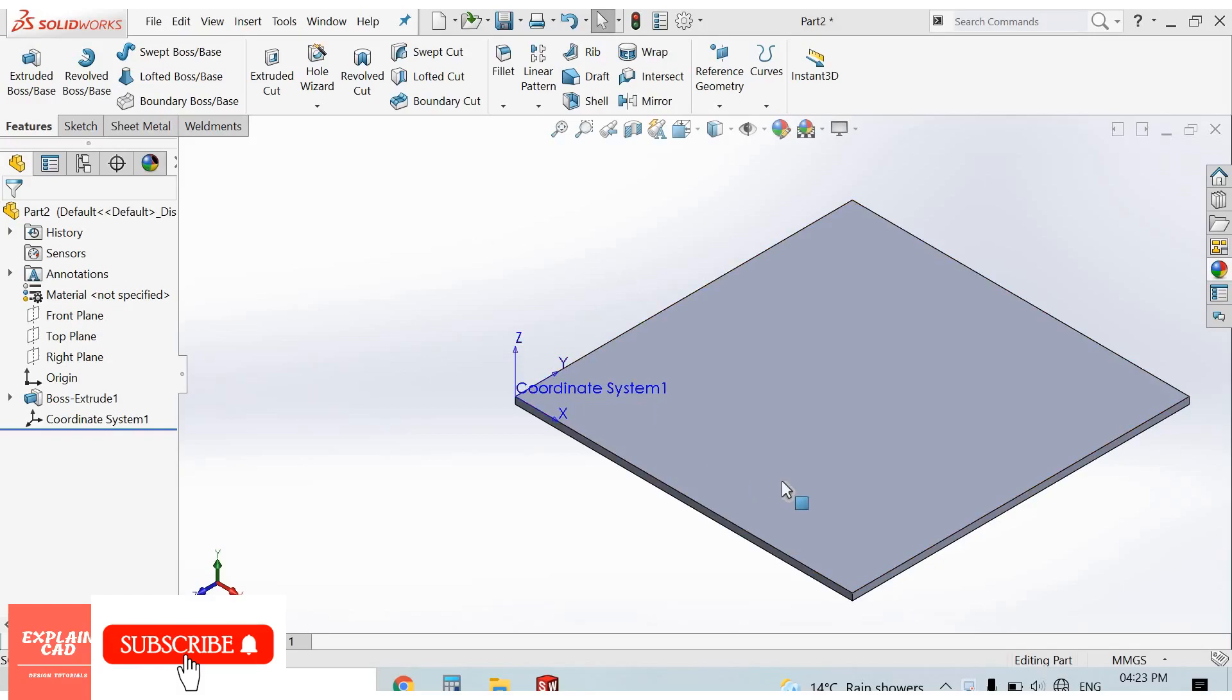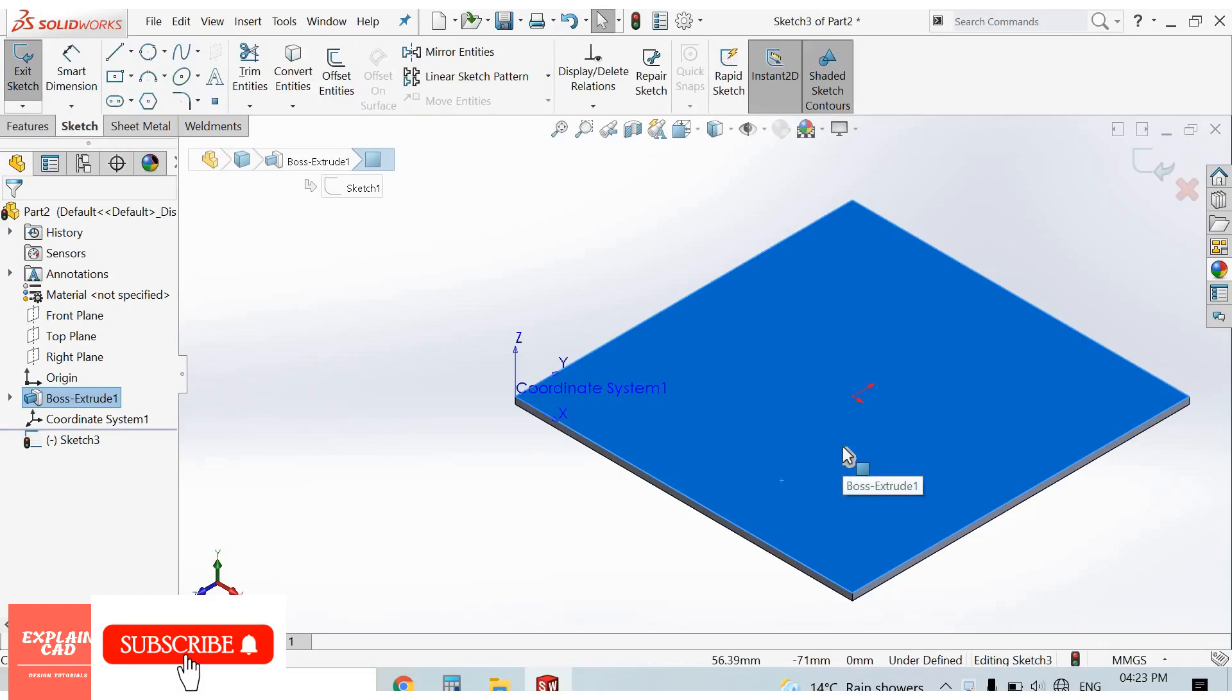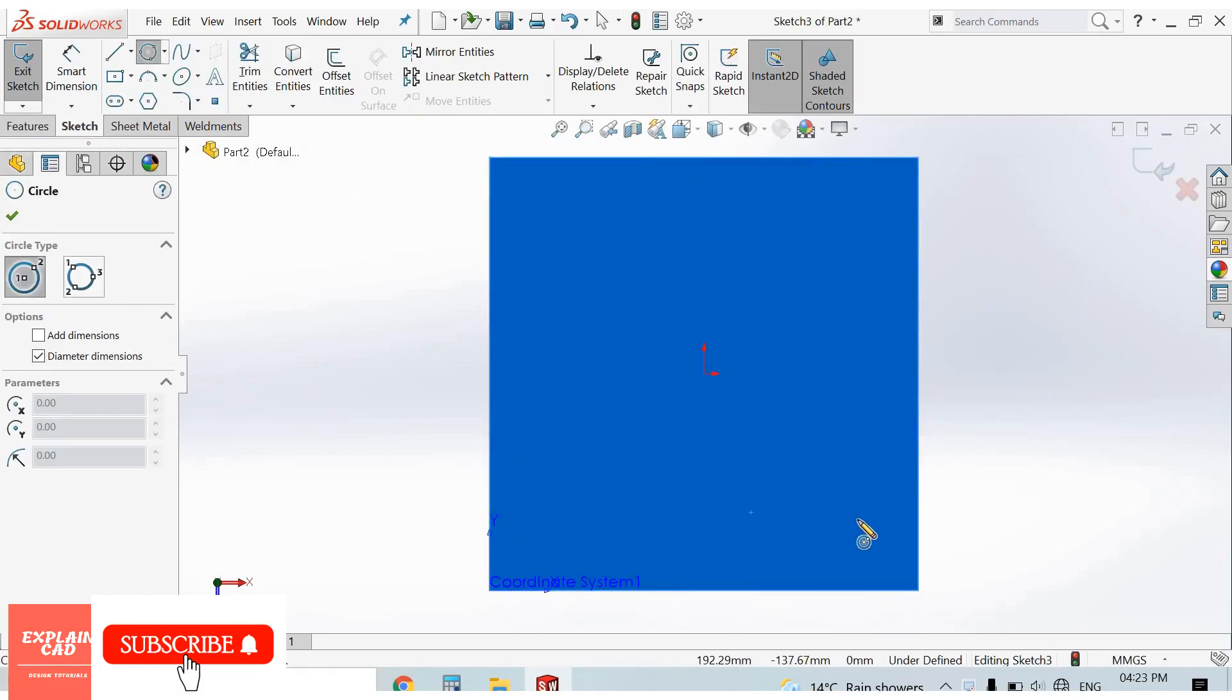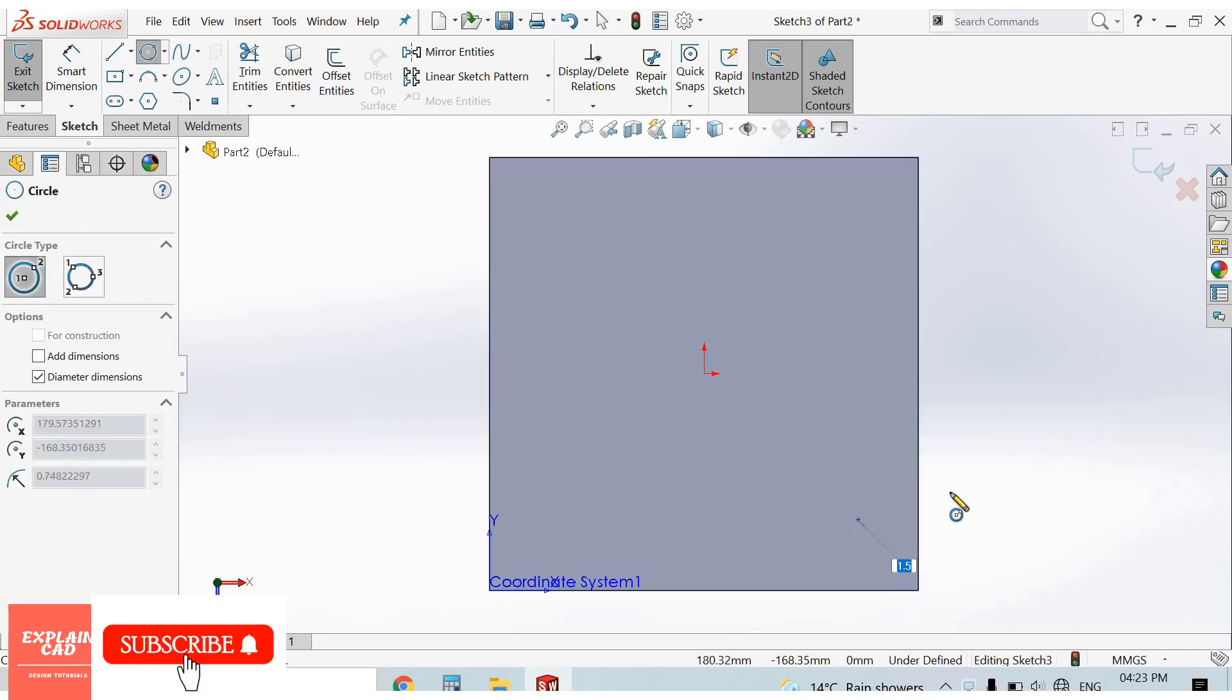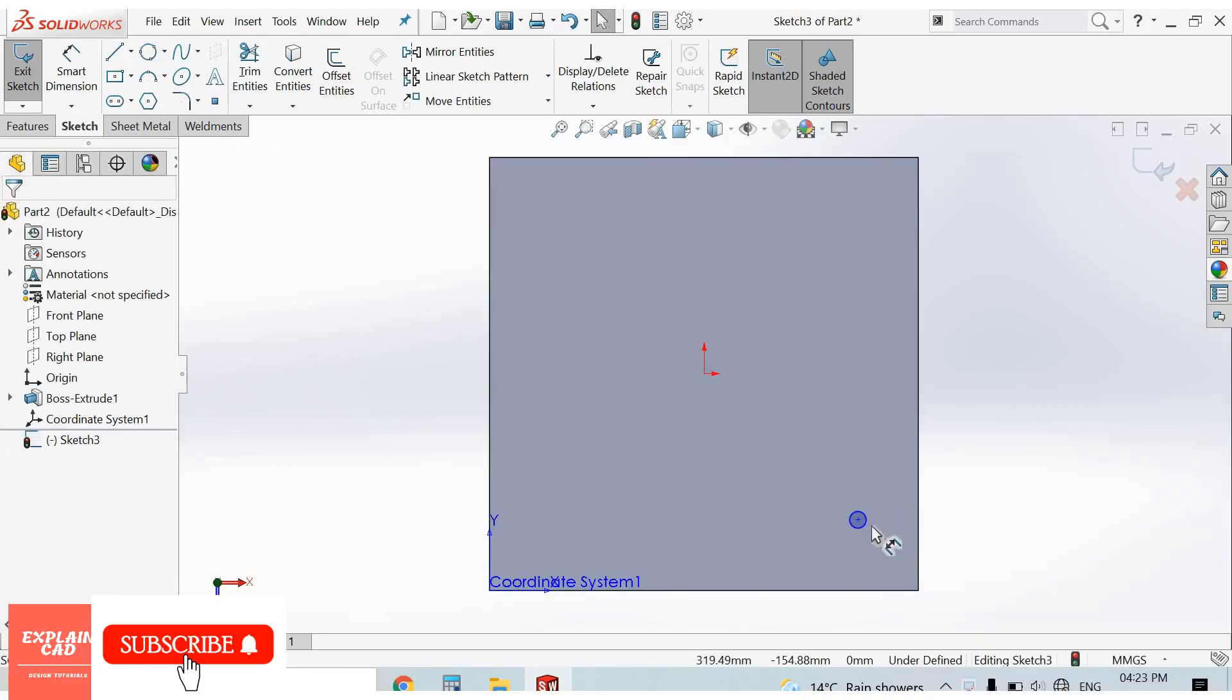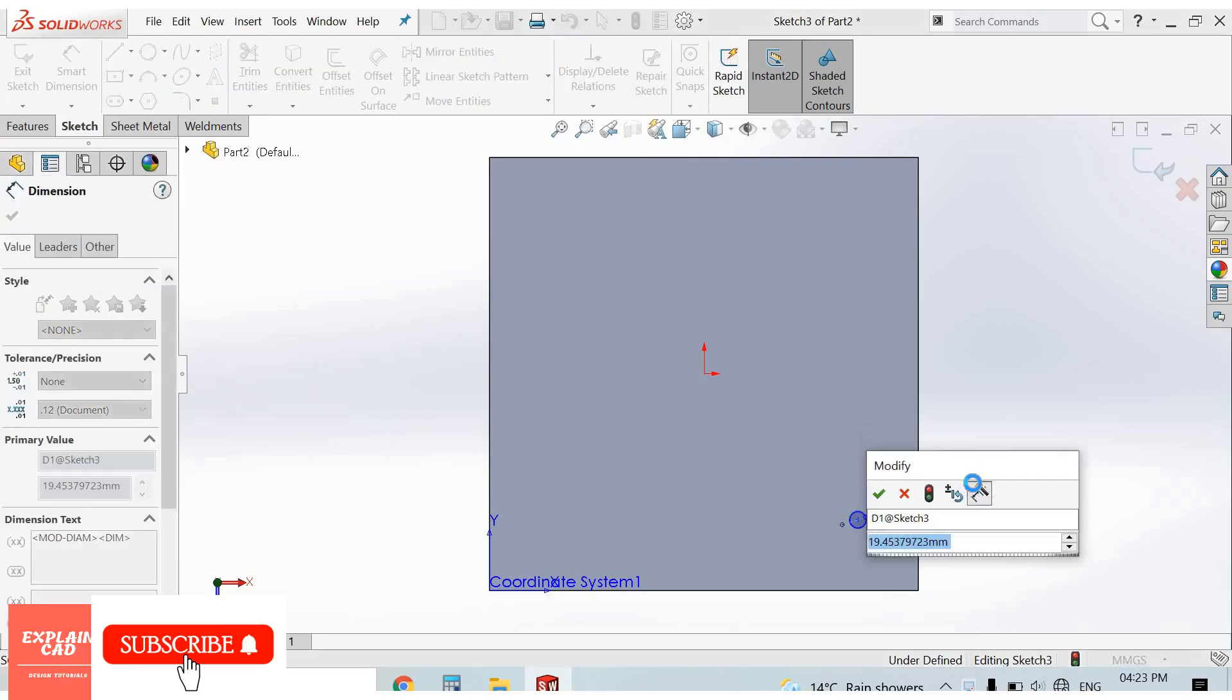For table-driven pattern, we need a feature to pattern, so I create a cut. I select this face, sketch normal, and draw a circle. I give it a dimension of 20 mm.